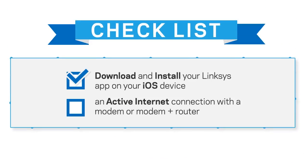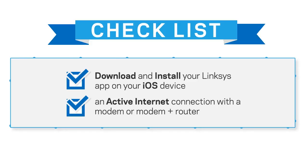You will need an active internet connection with a modem or modem router. Once you have all that you need, proceed to following these steps.